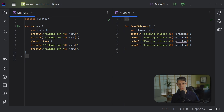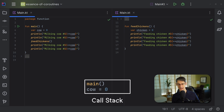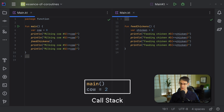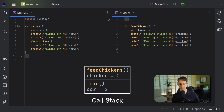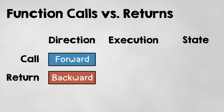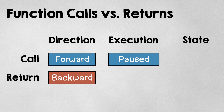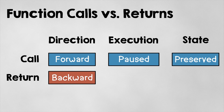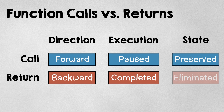I'm really just describing the properties of a call stack. When the main function starts, we've got a stack frame with a cow variable. When we call feed chickens, we get another frame on that stack with the chicken variable. Once that's done, that stack frame is popped off the top of the stack and its state vanishes. So a function call pauses the function and preserves its state, but a function return completes the function and eliminates its state.